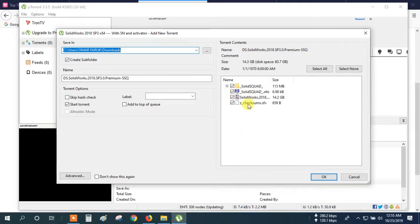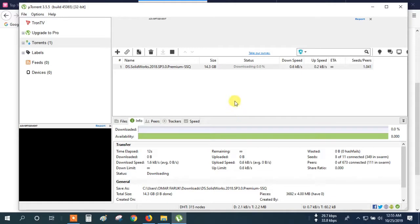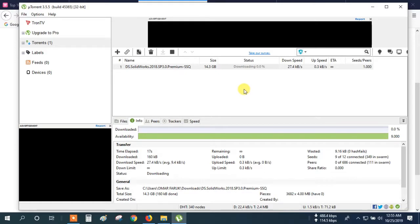It is OK. Then click OK. Now you can see the download is starting. OK, and wait for the download to complete.